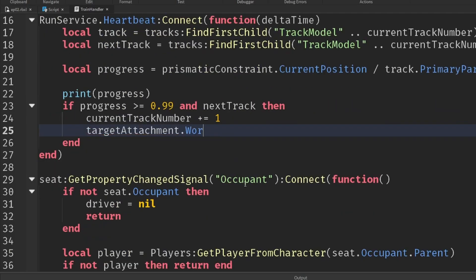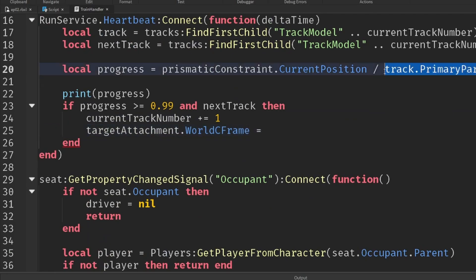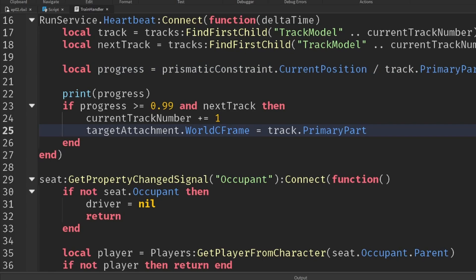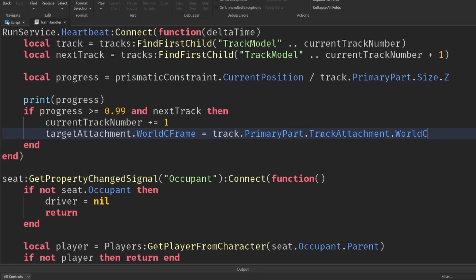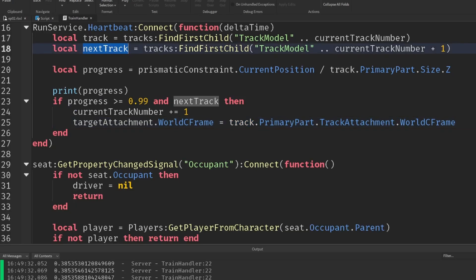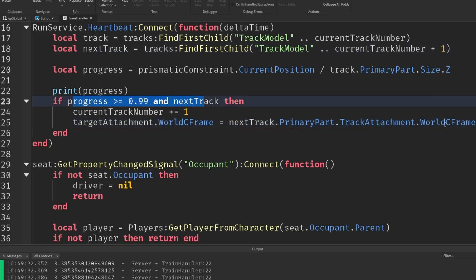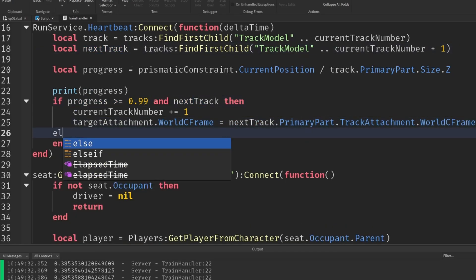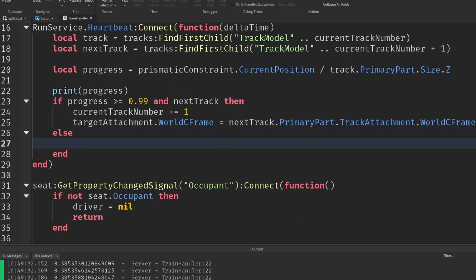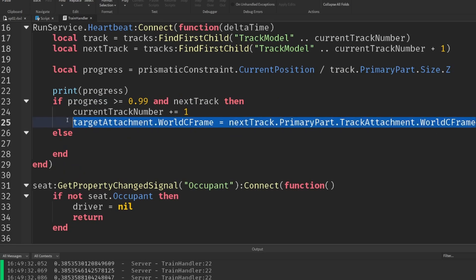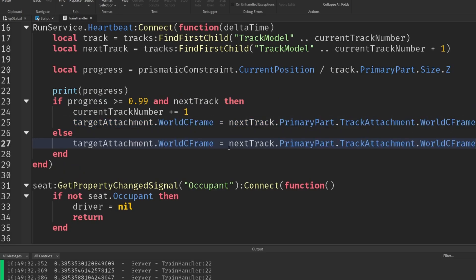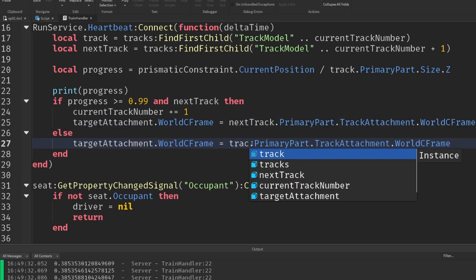And then we're going to set the c frame of this, the world c frame, to be exactly that of the attachment within the track. So track.primarypart.trackattachment.worldcframe. Sorry, not track, but next track, because this is if we are going forwards. But otherwise, if we're staying on the same track, then it is going to be our current track like so.